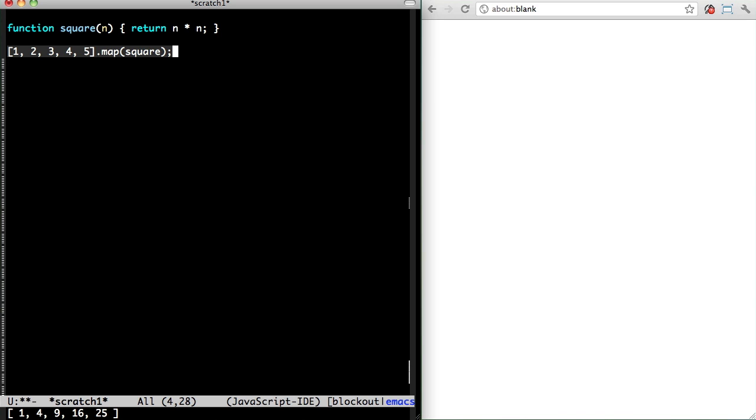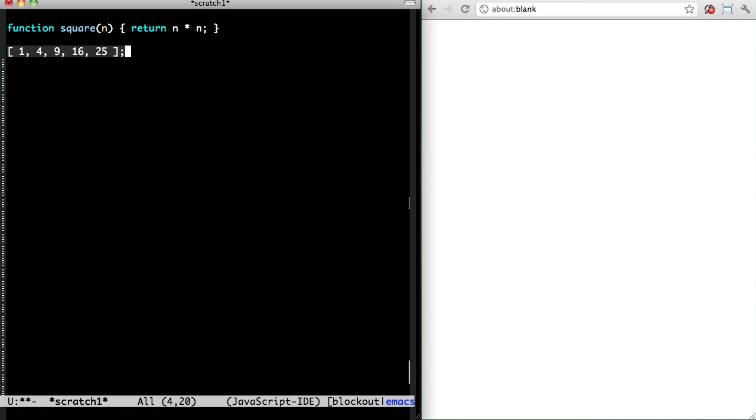And I can eval and replace. That's pretty sweet.